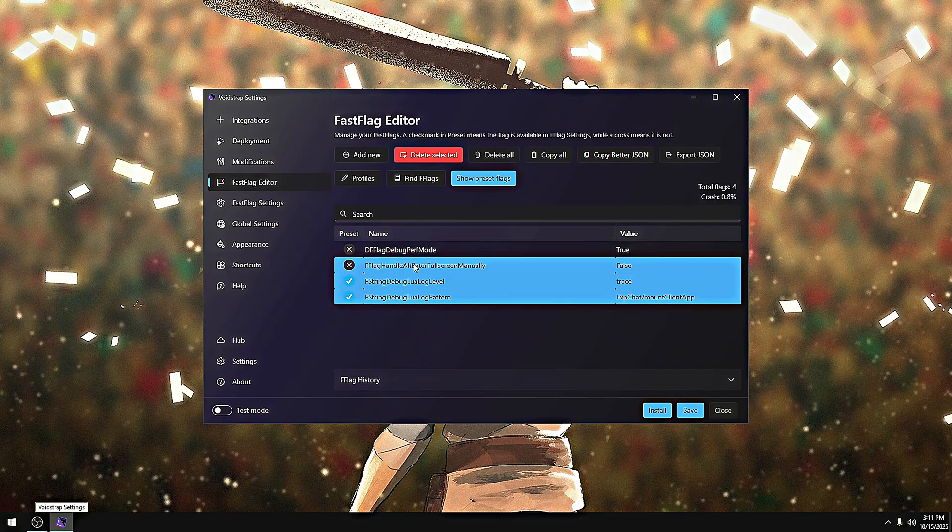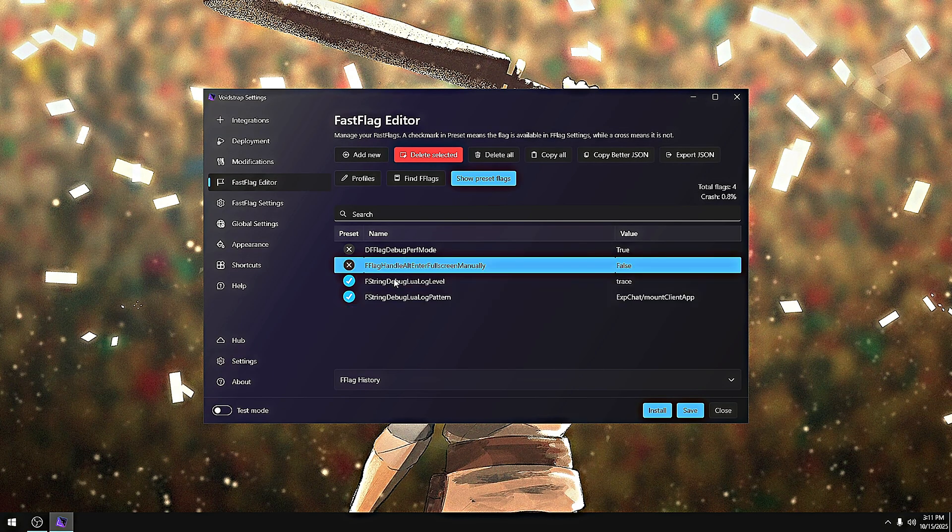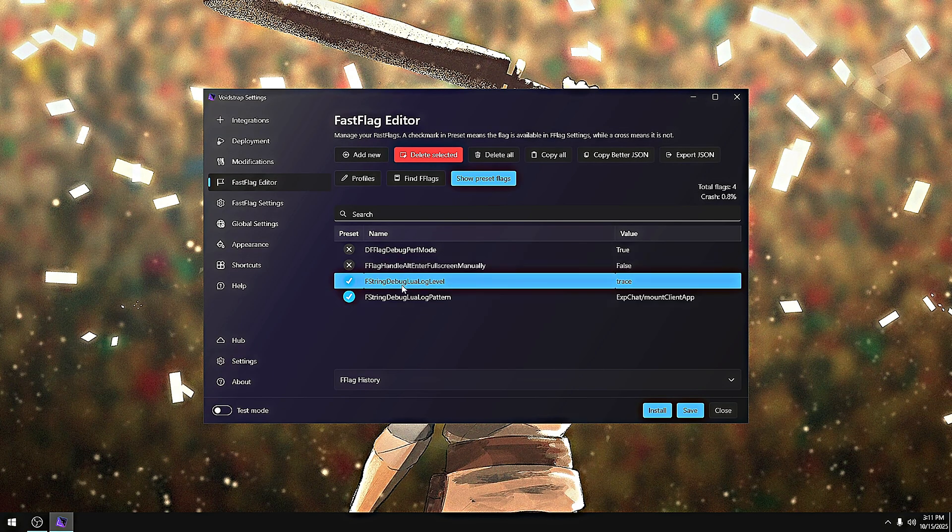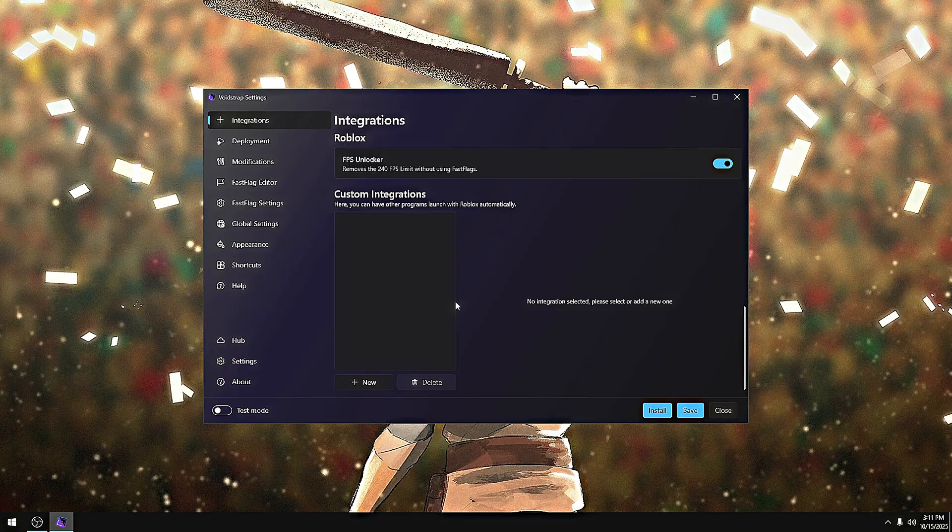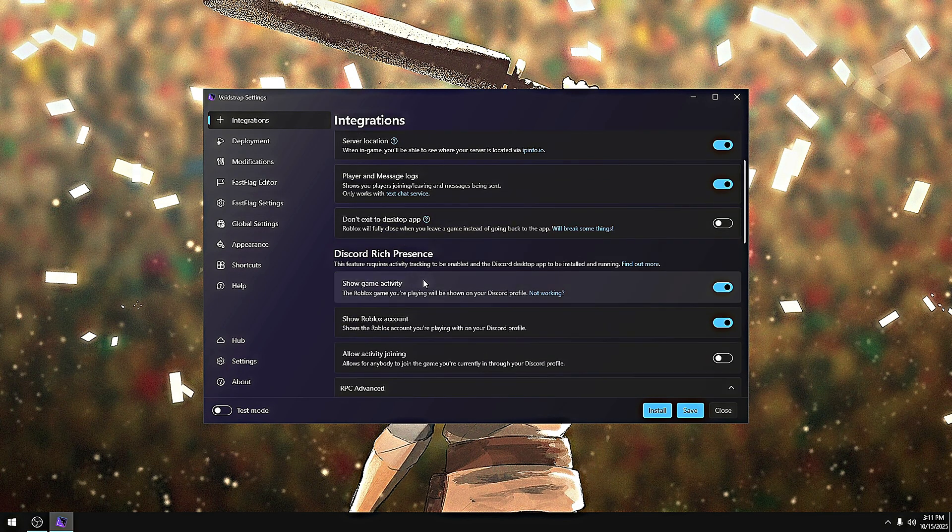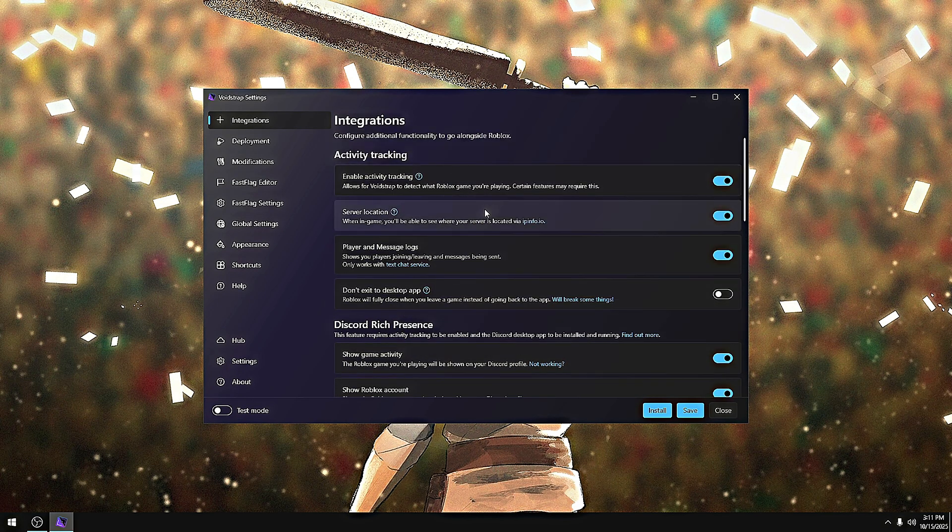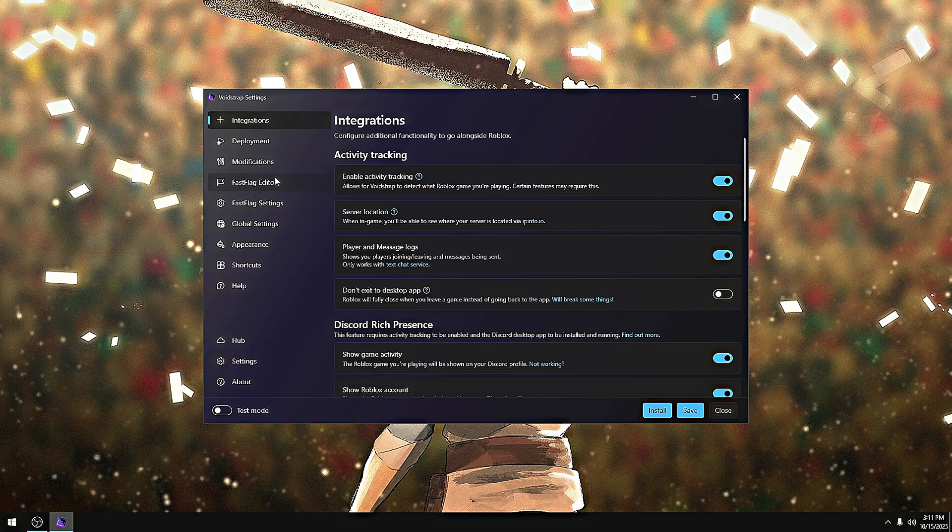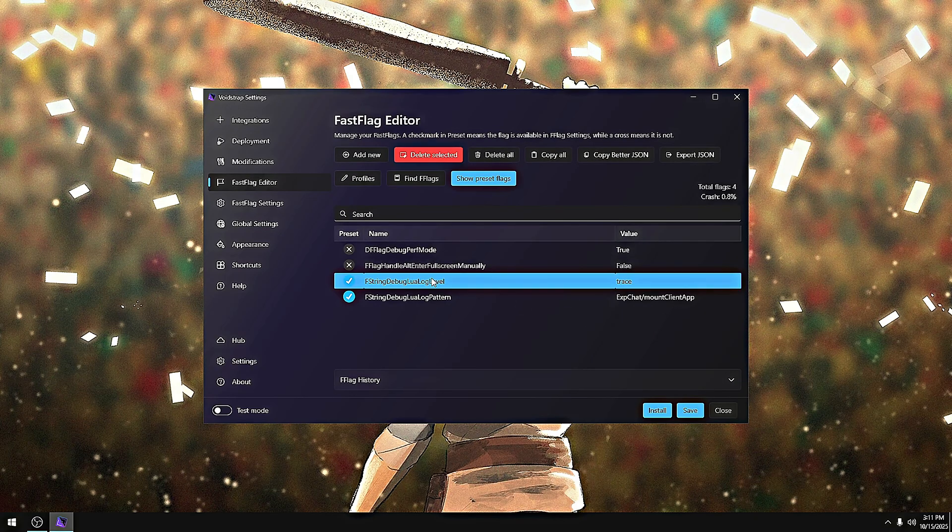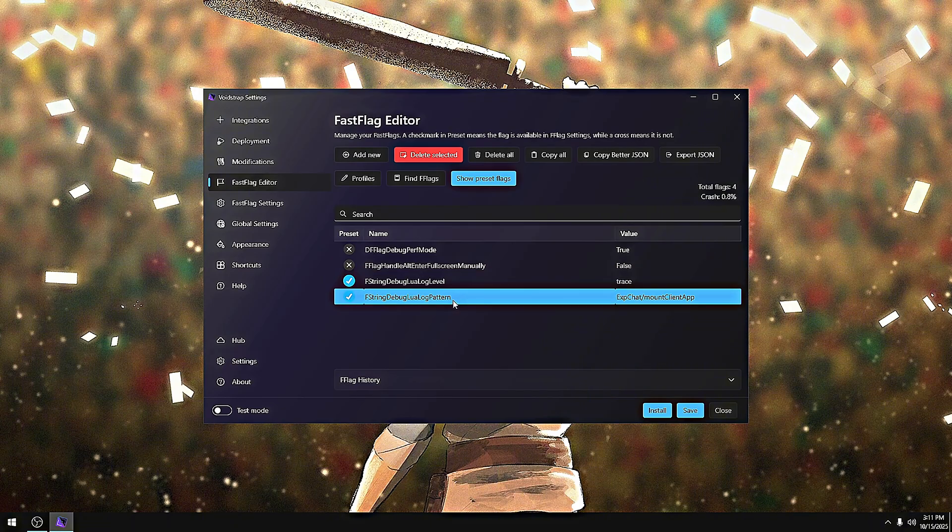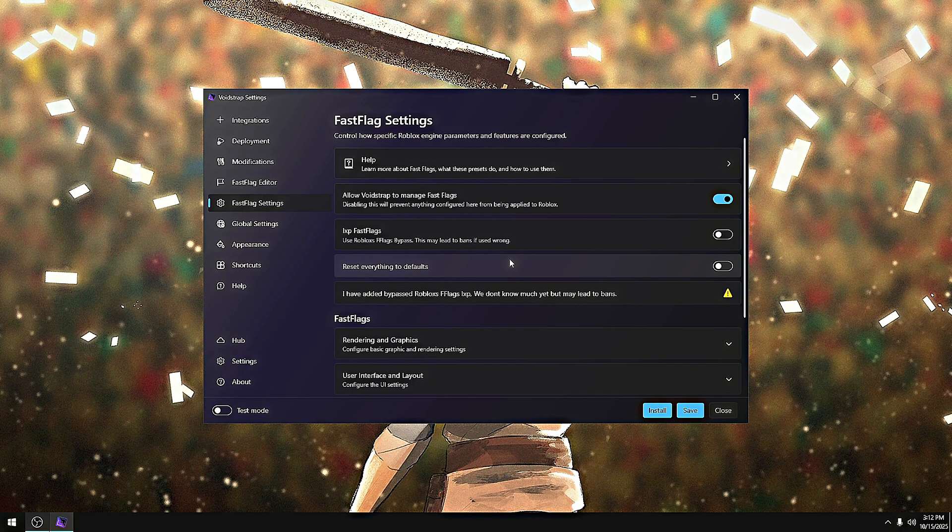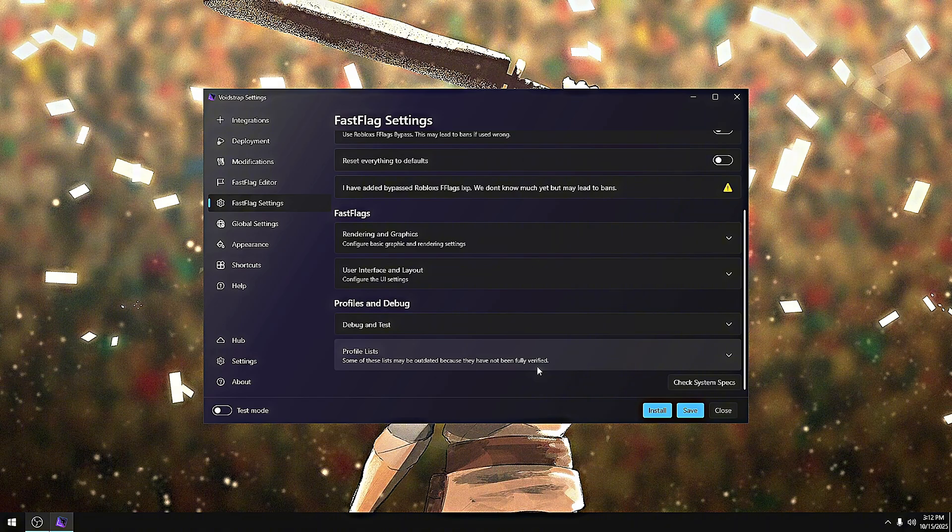You guys may see these presets that I added to make sure everything works. You guys may think, why are there fast flags inside here? Well basically, if you guys go to integrations, some of this stuff will not work at all. Like player logs will not work because it needs to log to get the actual logs itself. Without these, that option right there would not work. None of that would work - no server location would work without these.